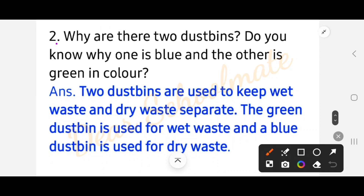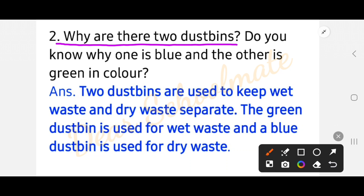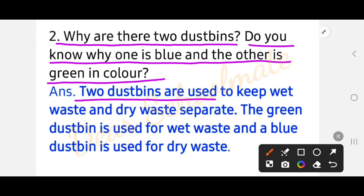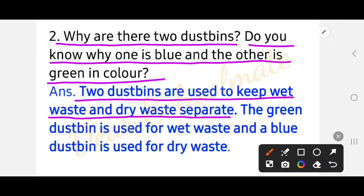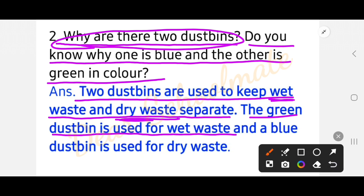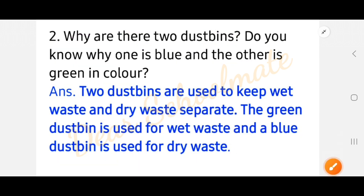The second question is: why are there two dustbins? We saw that there were two dustbins — one green and one blue. The answer is that the two dustbins are used to keep wet waste and dry waste separate. The green dustbin is used for wet waste.